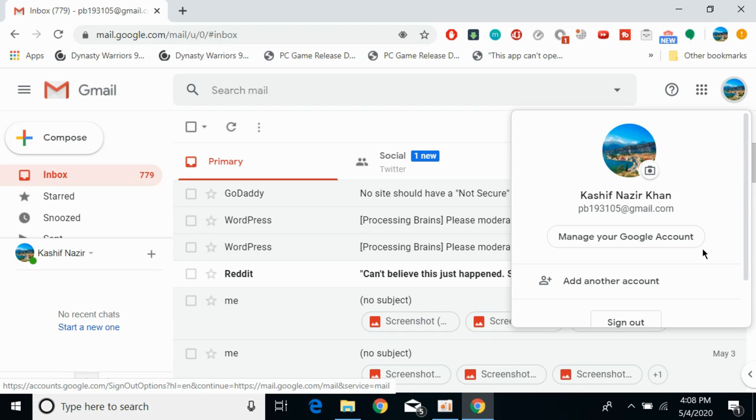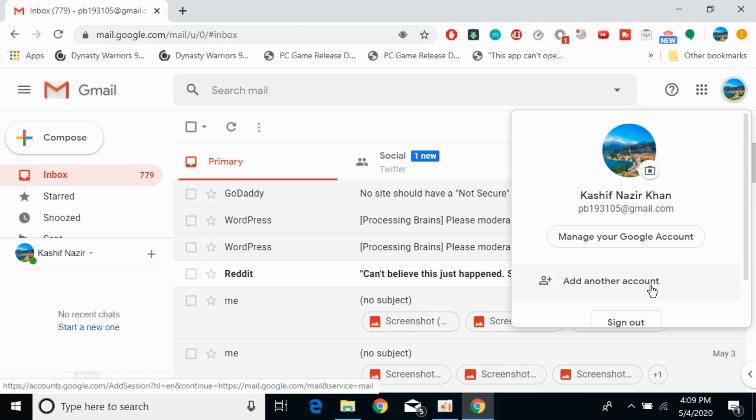So if you go to that specific account, you would be able to sign out of that specific account. Like if I am currently active with this account, I would only be able to sign out of this account only.